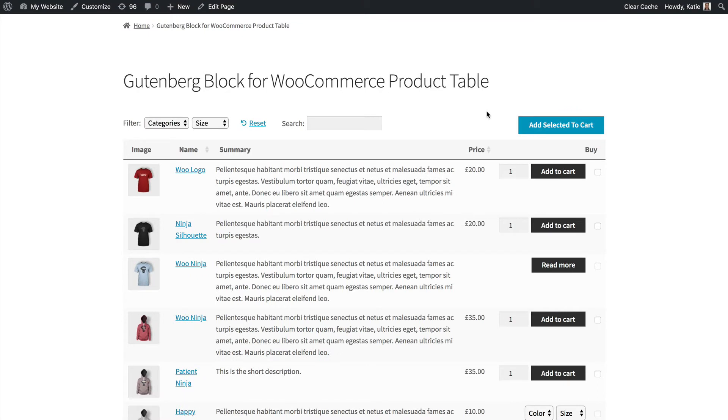Hi, I'm Katie from Barn2 and I'm going to show you how to use the Gutenberg block for WooCommerce Product Table Plugin.